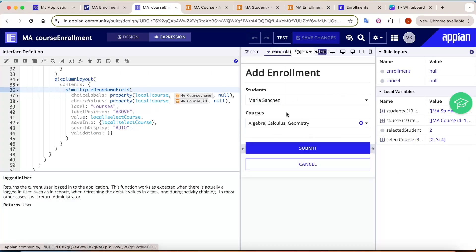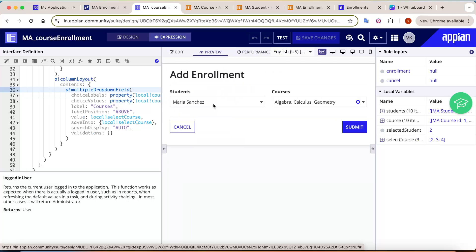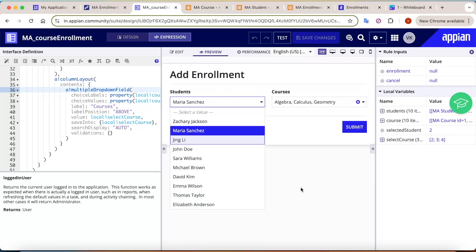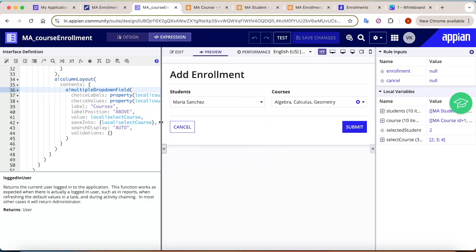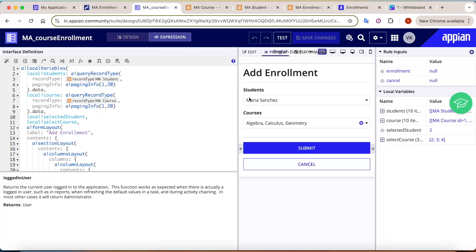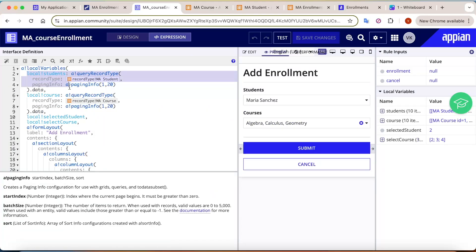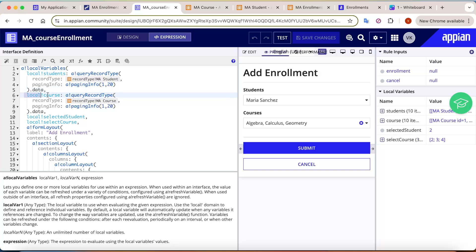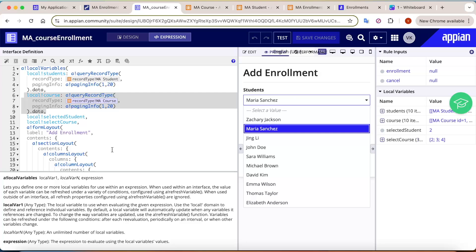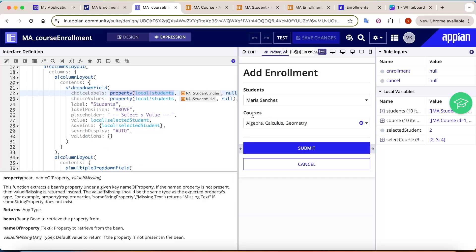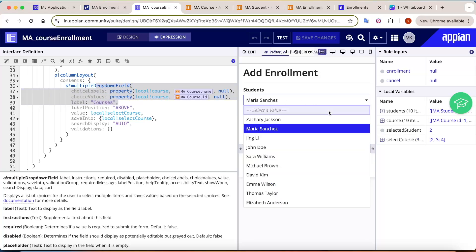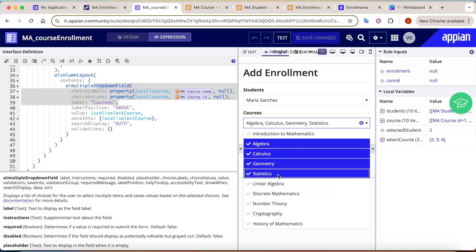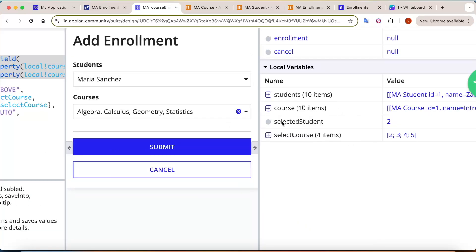In the interface, we have a student dropdown and a multiple-select dropdown for courses, since one student can have multiple courses. First, query the complete student data and the course data. The student field is a single dropdown, and the courses field is a multiple dropdown.